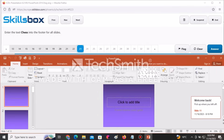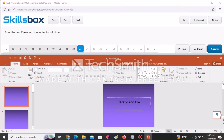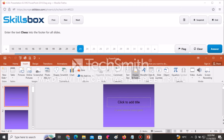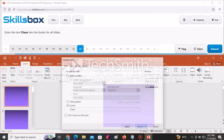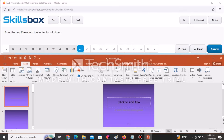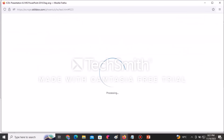Enter the text Chess into the footer for all slides. Go to the Insert tab and select Header and Footer. Check Footer and type Chess, then click Apply to All. Click Answer to submit.